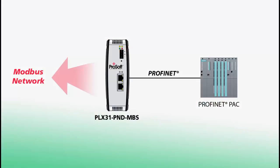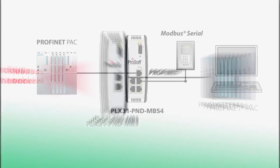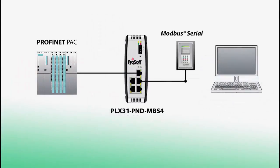The PLX31 offers fast, consistent data transfer, as well as diagnostic data so that when things go wrong, you'll have the data you need right there in your controller tags. In this video, we'll configure the gateway to allow an S7 Profinet controller to read and write a 32-bit floating point value to a power monitor on a Modbus serial network.